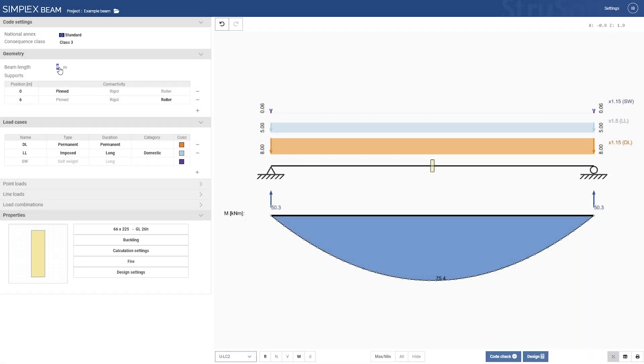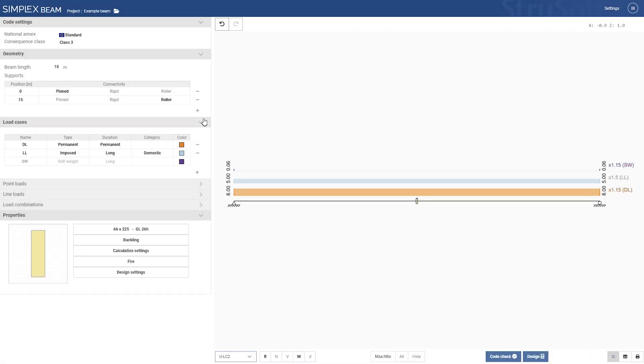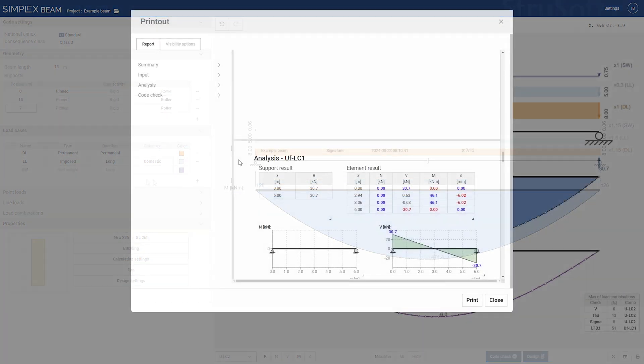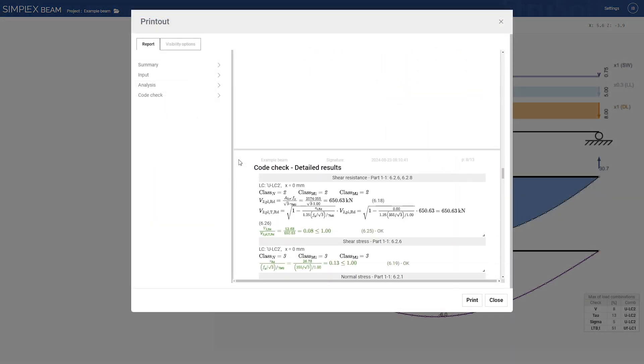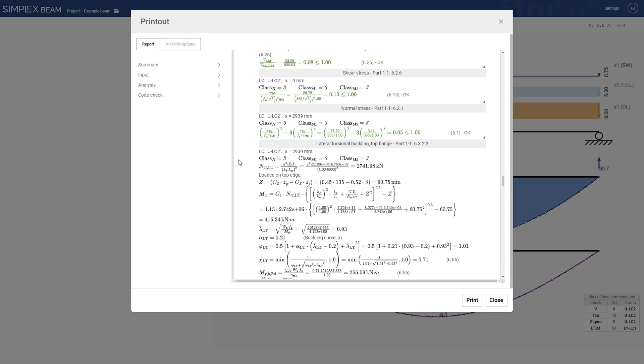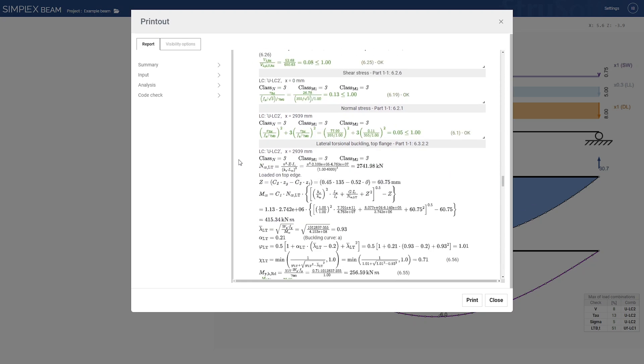Simplex Beam is designed to streamline your analysis and design of steel, concrete and timber beams. With just a few clicks you can easily define geometry, loading and load combinations. The software also supports automatic design, including fire design, with all results documented in a clear and concise report.